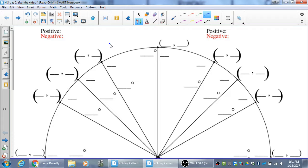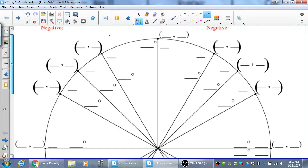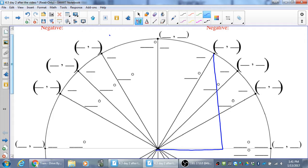Today we're going to talk about the unit circle. We really have to know the first quadrant. With trig functions, it's a ratio of the sides, so it doesn't matter how big the triangle is — as long as the angles are the same, the trig values will be the same. If we don't care how big the triangle is, let's make the hypotenuse 1, so all the hypotenuses would be 1 all the way around the circle.